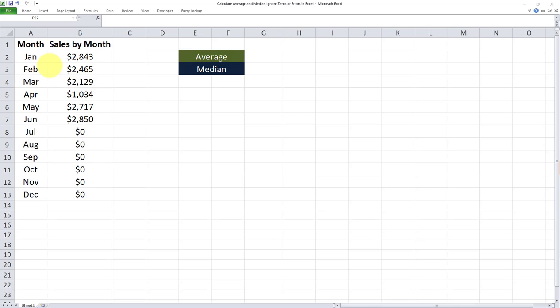I have a dataset here consisting of two columns. One column for the month of year and the second column for sales by month for each of these 12 months. Now what I want to do is calculate the average and median for this dataset.